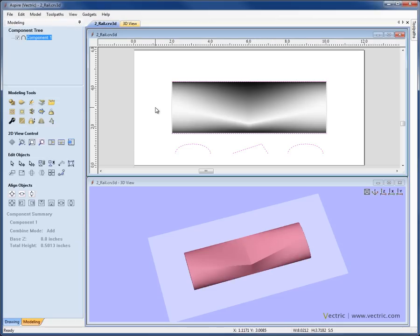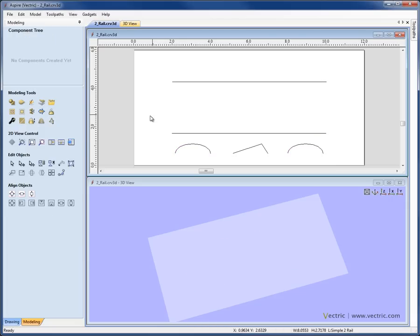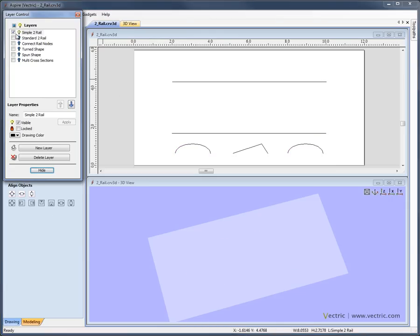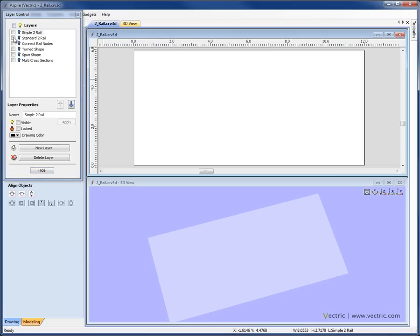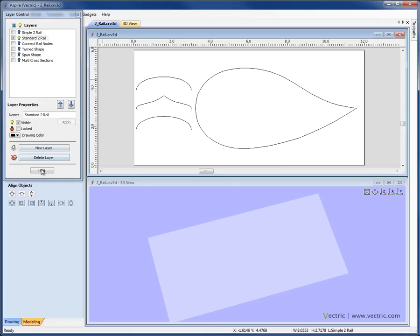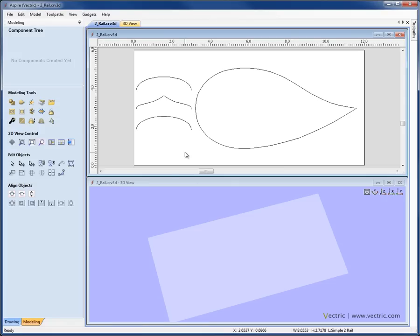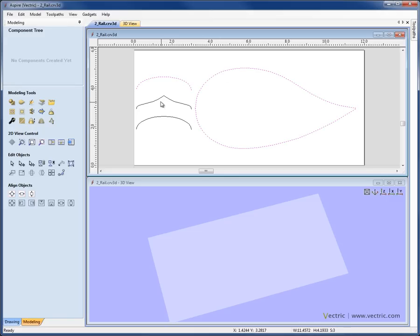We'll close this shape and delete it. I'm going to pop up the layer manager, undraw those vectors, and draw another layer with some new vectors to show you another option within the 2-rail sweep. I've got two rails here. I'm going to select the first, Shift and select the second, and then holding Shift, select all the cross-sections, and go into the 2-rail sweep tool.